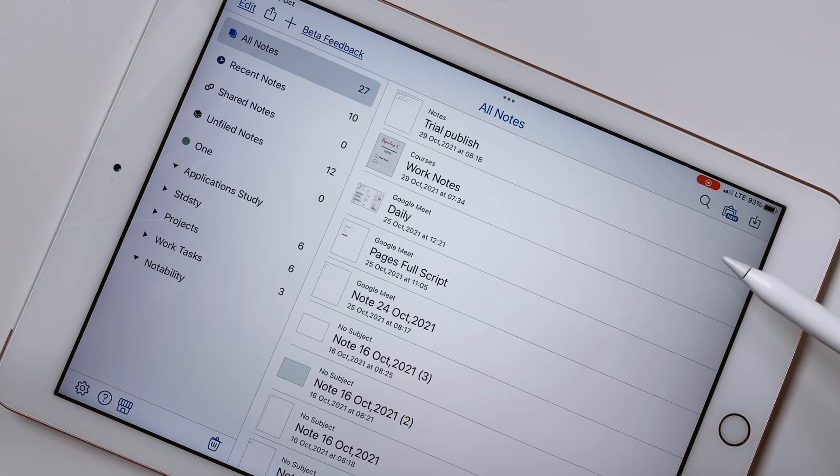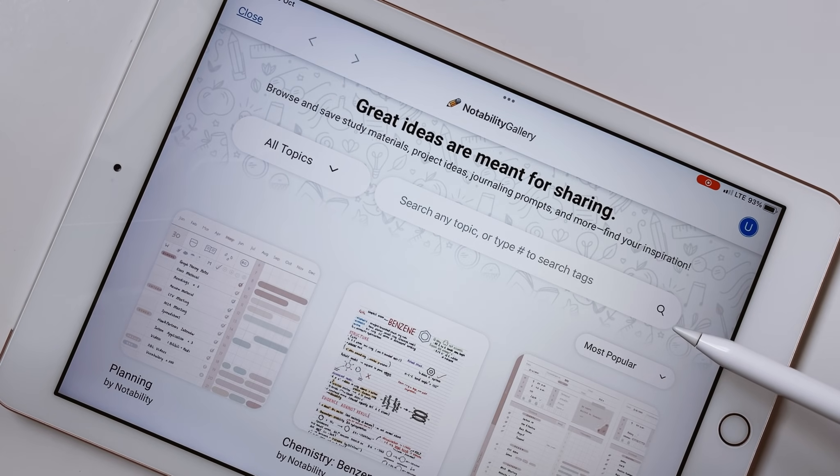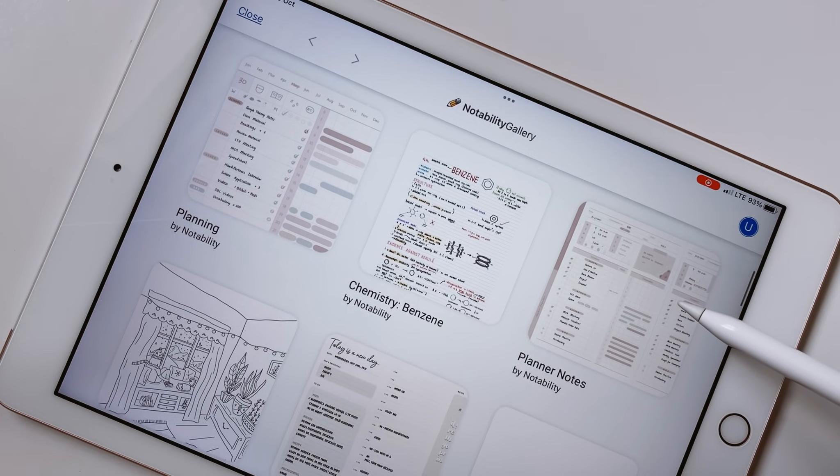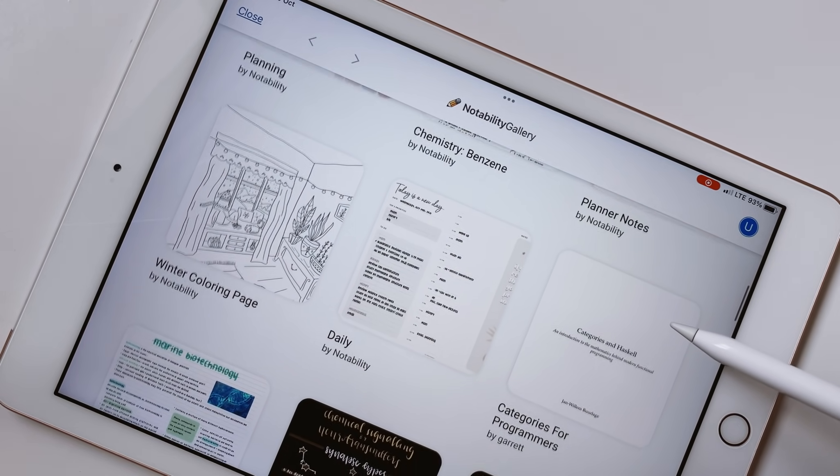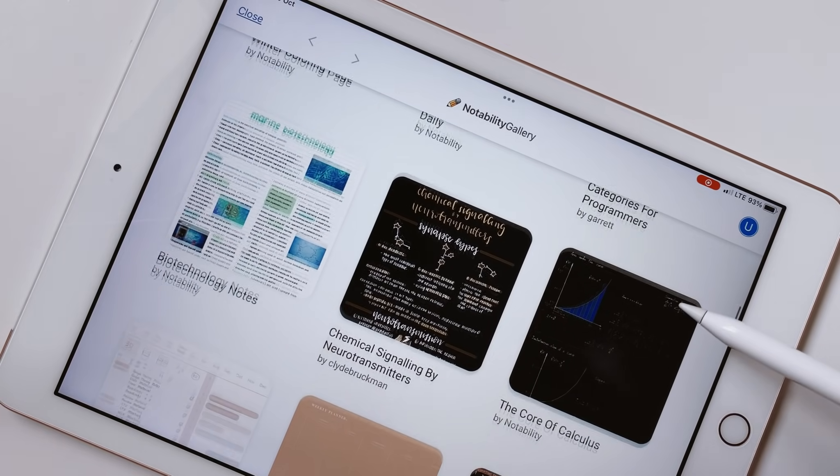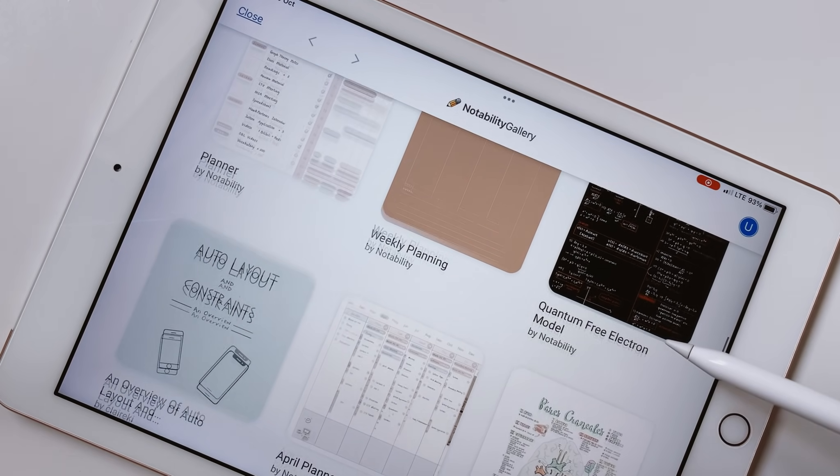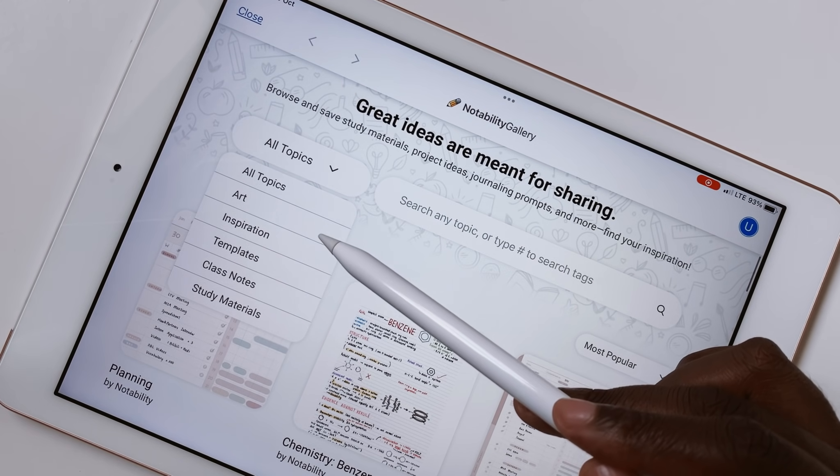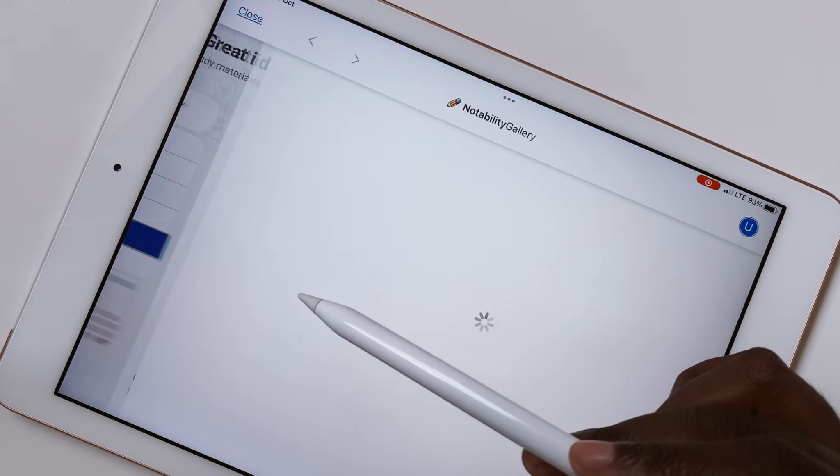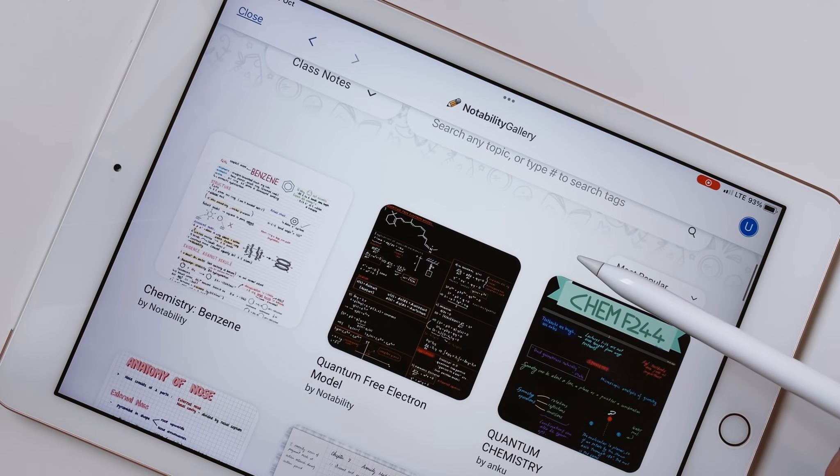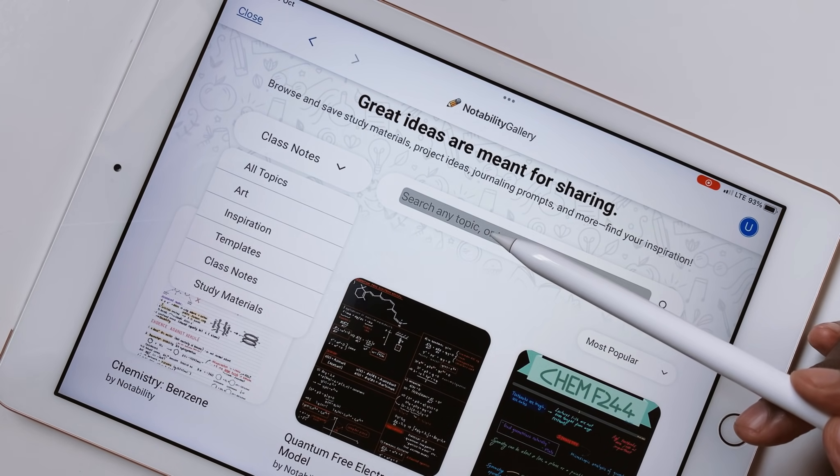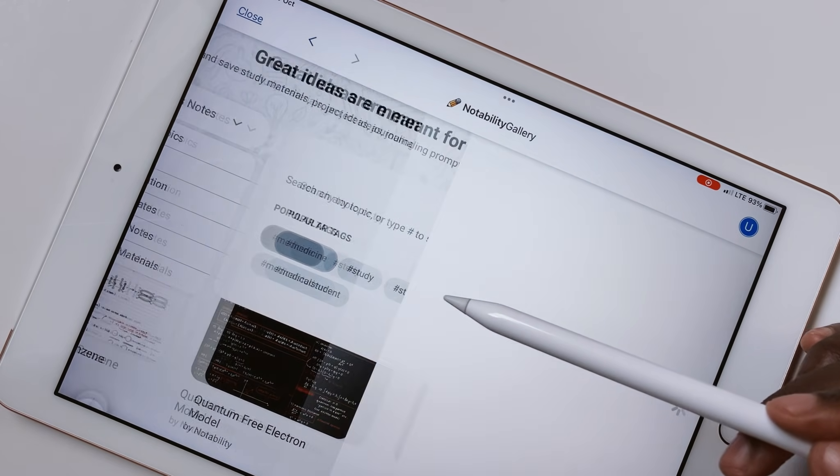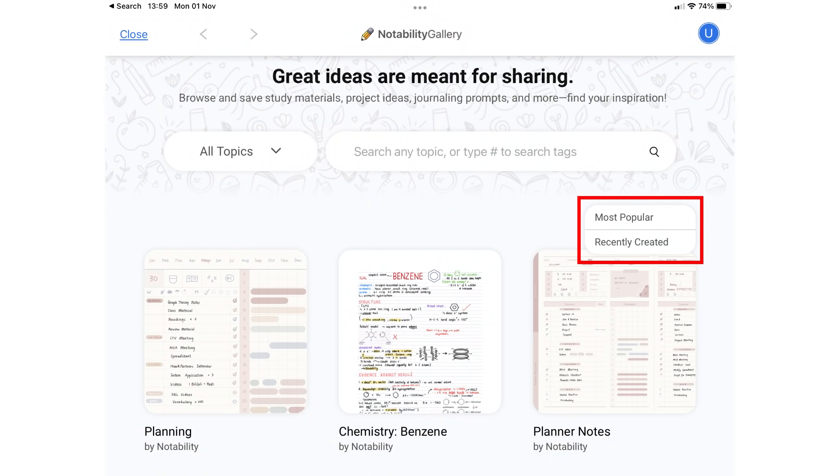The Notability Gallery is a new feature that lets you browse and save other people's study material or templates. It explains why Notability had us creating Notability accounts a while back. They've been working on this for months. You can browse through the topics in the gallery. At the moment, there are few, but we're sure they will increase as more people start sharing their notes. You can also search for topics or tags and filter to see popular and recent documents.